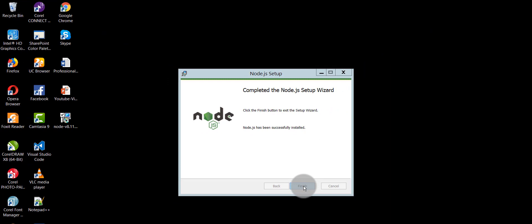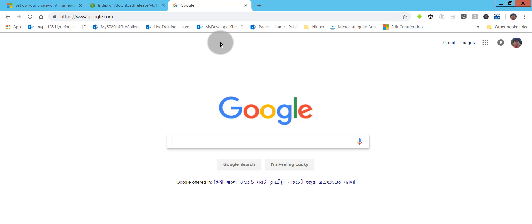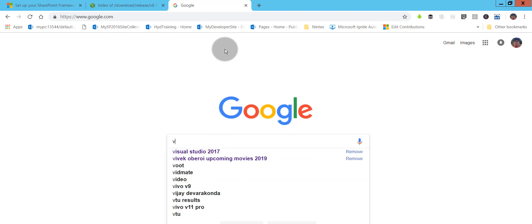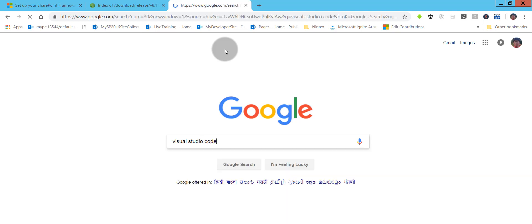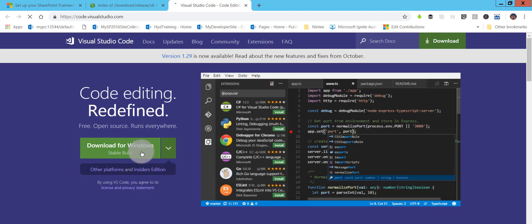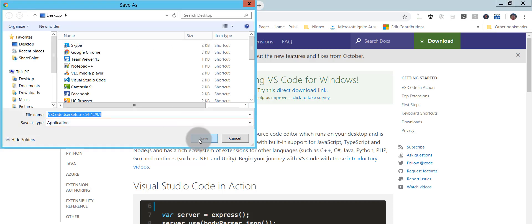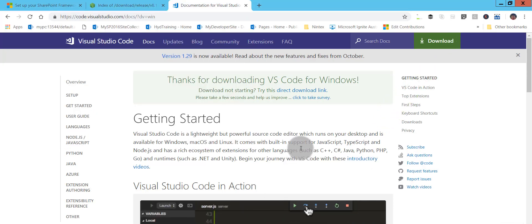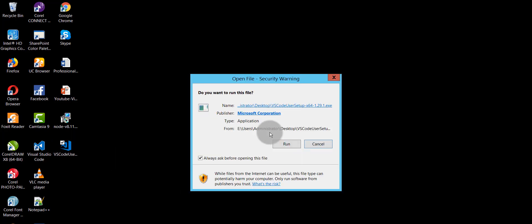Node.js has been installed successfully, so click Finish. Now we need to install a code editor. You can use Visual Studio Code, Atom, or WebStorm. I'll search for Visual Studio Code, go to the first link, and download it. It's a beautiful editor. Once it downloads, double-click to start the installation.